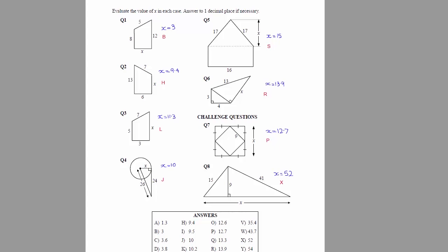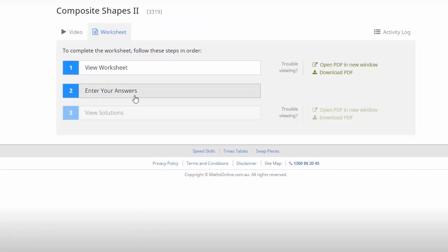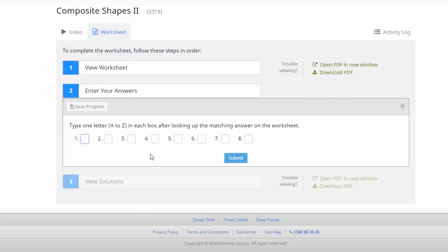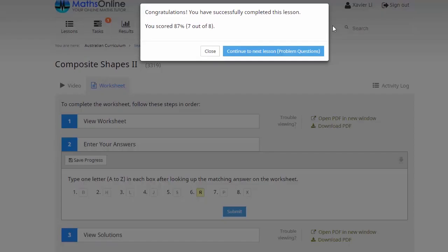So now it's time to switch back to the lesson and then we get our kids to enter their answers. So this process is simple enough. We just put the letter from our worksheet for each question into the box and then click submit. Now we can see here we completed the lesson which is good, but we got 87% or seven out of the eight questions correct.